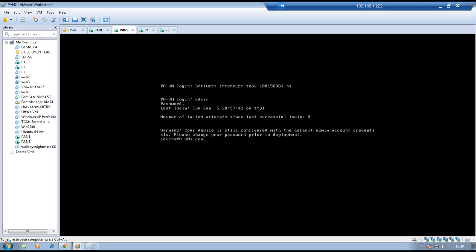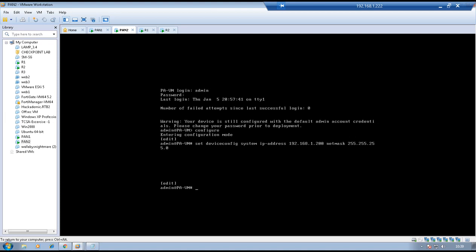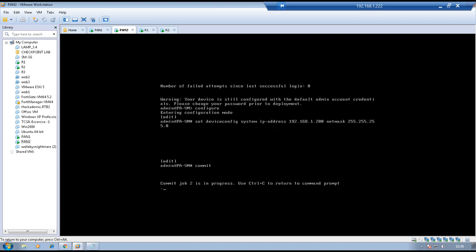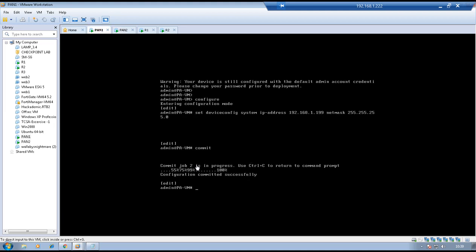Go to configuration mode. Set device config system IP address 192.168.1.200 as the management IP address on firewall 2. Net mask will be /24 which is 255.255.255.0, then commit the configuration. Back to firewall 1 — configuration has been successfully committed.